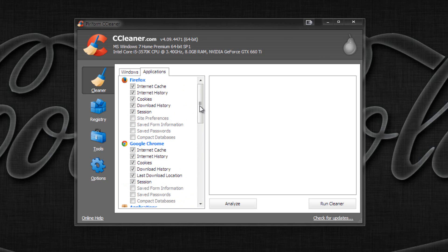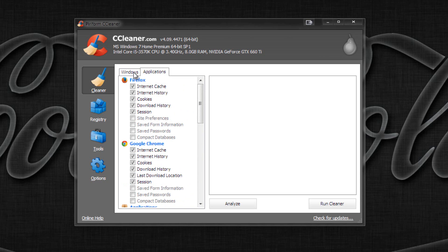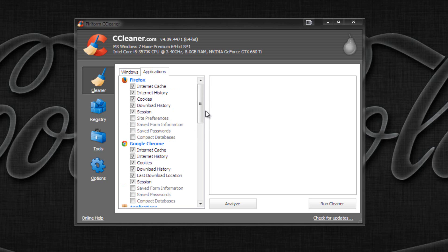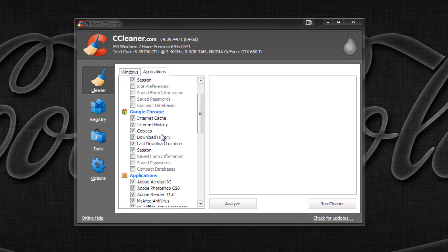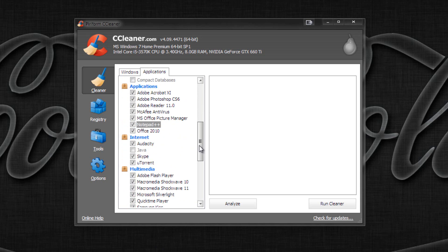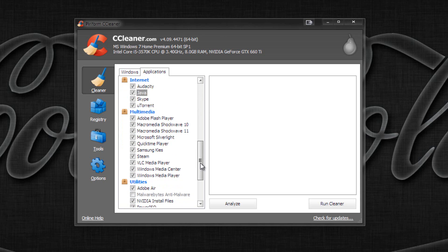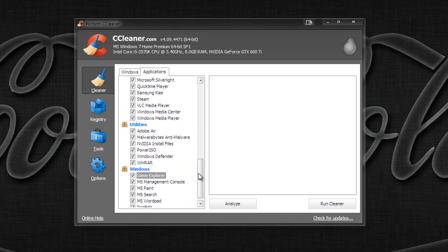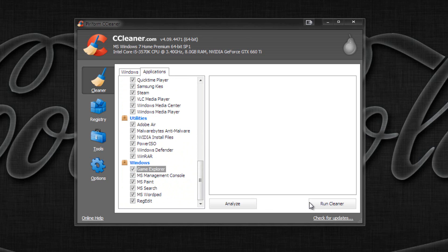Under Applications, this is where you can save a lot of space. If you use Firefox instead of Internet Explorer, same idea — you have the same options. Same with Google Chrome. All these application entries are fine to check because it's just temporary files for them — it's not getting rid of the program itself.